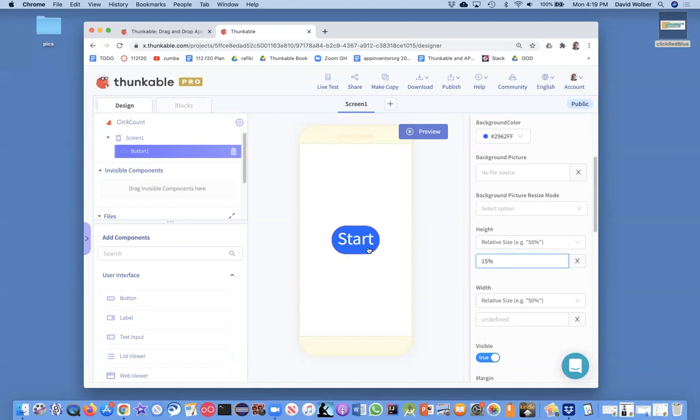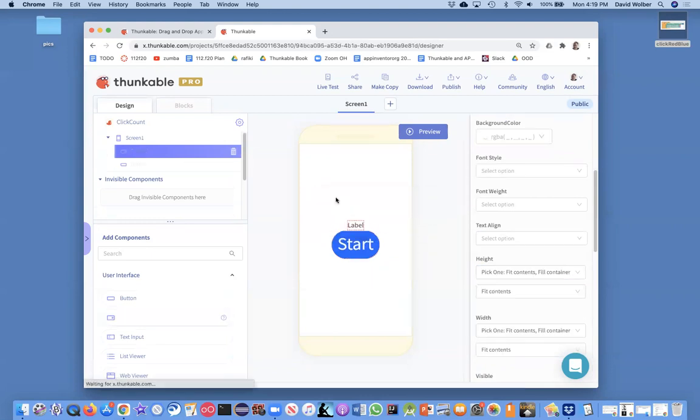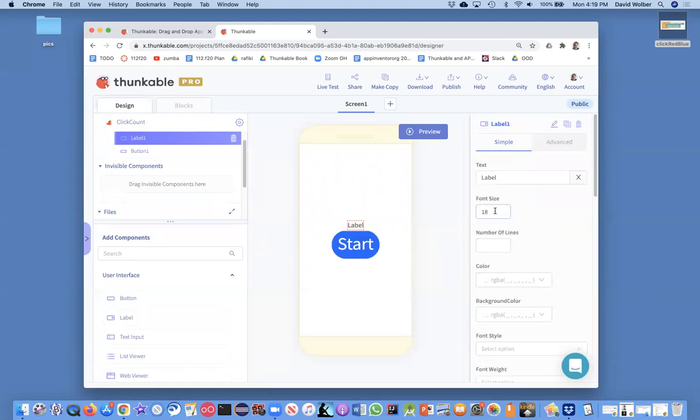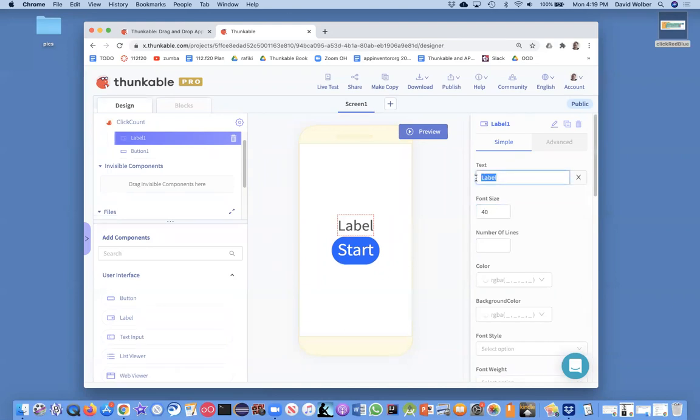So now we've got a start button, and then I'm going to add another label here, and I'm going to make that a little bigger as well. Let's make the font size like 40.